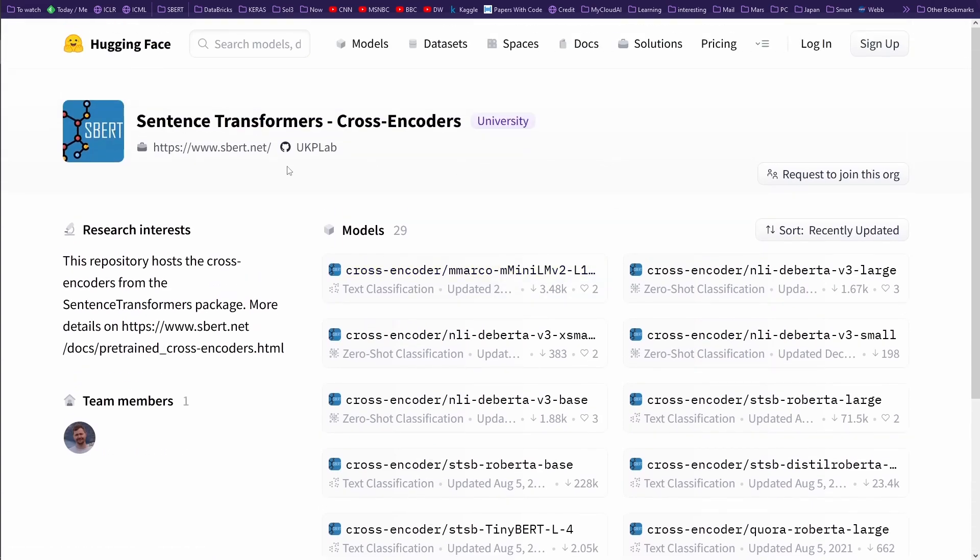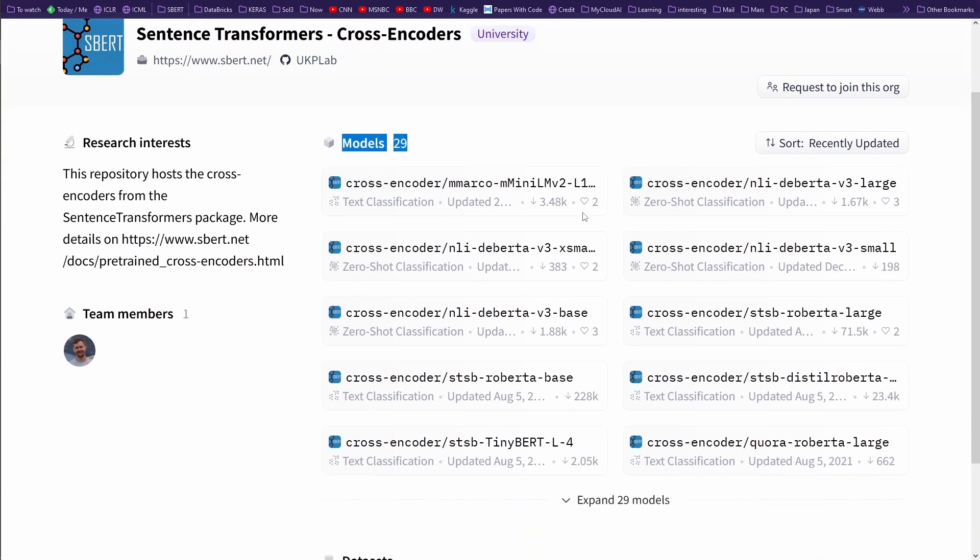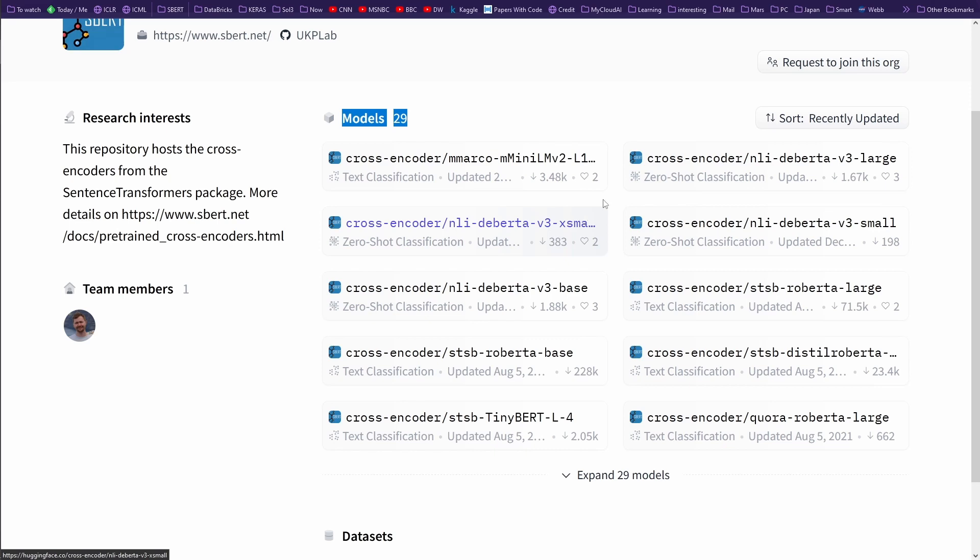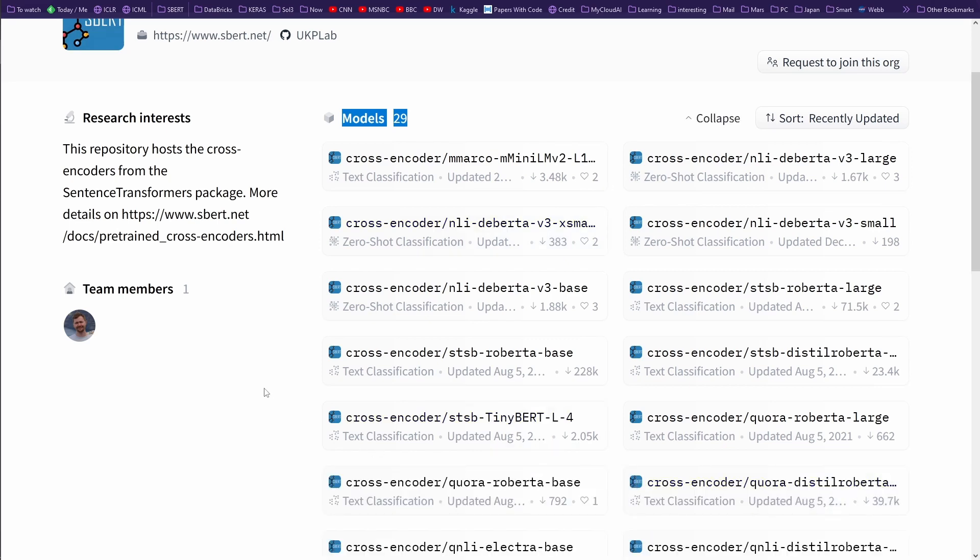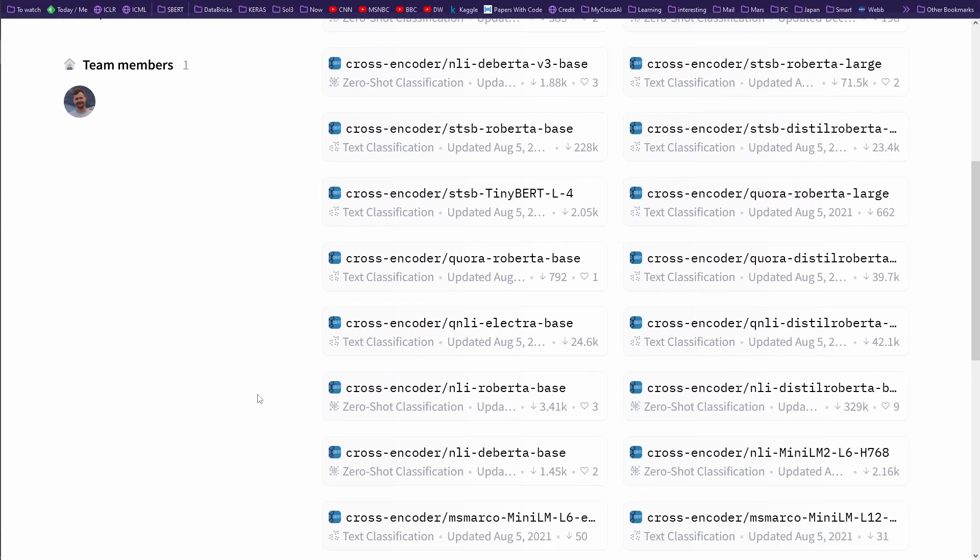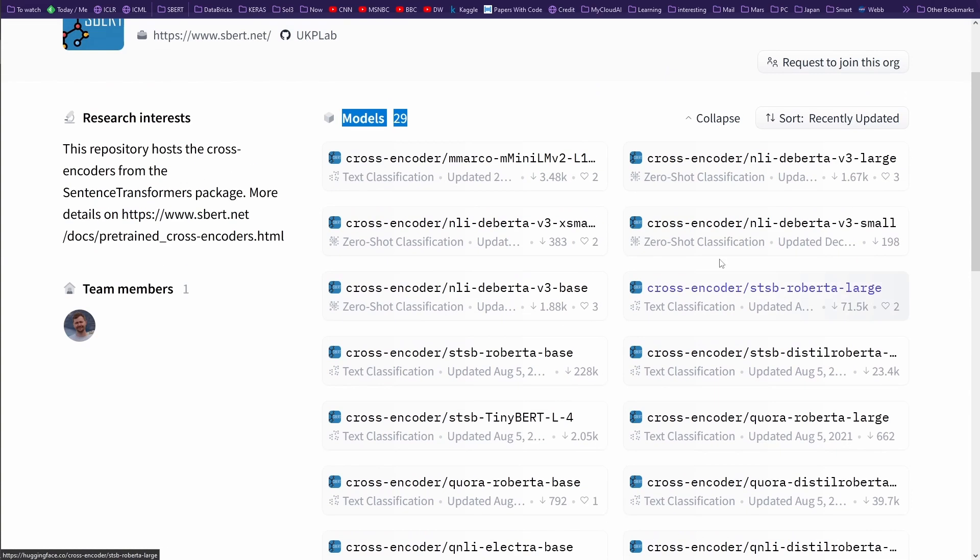So here we go. You can see that they have 29 models for cross encoder. If you go there and expand the 29 models, you see as I told you, after cross encoder slash, here you see our dataset. This is our NLI dataset.